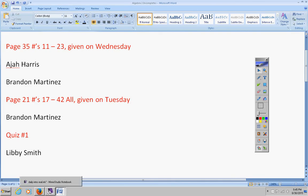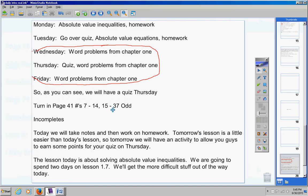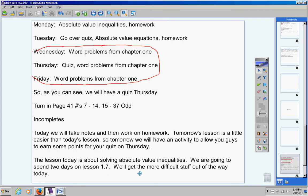All right. Moving on. Let's see what else we have here. Today, we will take notes and then work on homework. So, notes and homework. Now, tomorrow's lesson is a little easier than today's lesson. So, tomorrow, we'll have an activity worked in to allow you guys to earn some bonus points for your quiz on Thursday. But today is notes and homework. The lesson today is about solving absolute value inequalities. We are going to spend two days on lesson 1.7. We're getting the more difficult stuff out of the way today. Tomorrow's lesson is a little easier. Today's is a little more difficult.